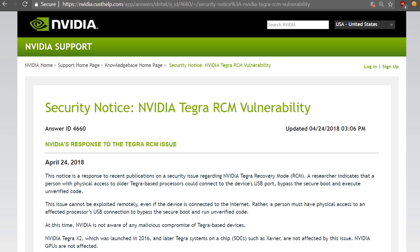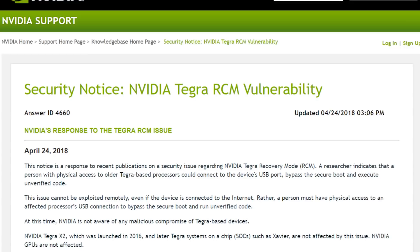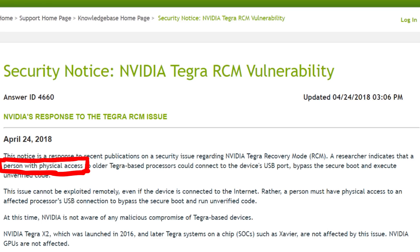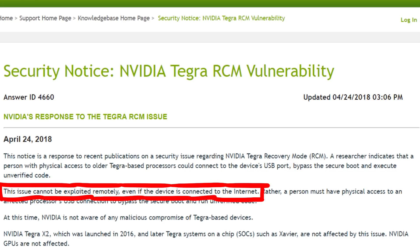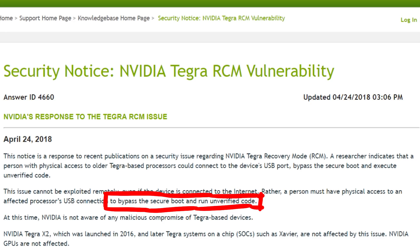Here is the advisory by NVIDIA. The security notice reads: 'NVIDIA Tegra RCM Vulnerability. A person with physical access could connect to the device's USB port, bypass the secure boot, and execute unverified code. This issue cannot be exploited remotely, even if the device is connected to the internet. Rather, a person must have physical access to an affected processor's USB connection to bypass the secure boot and run unverified code.'